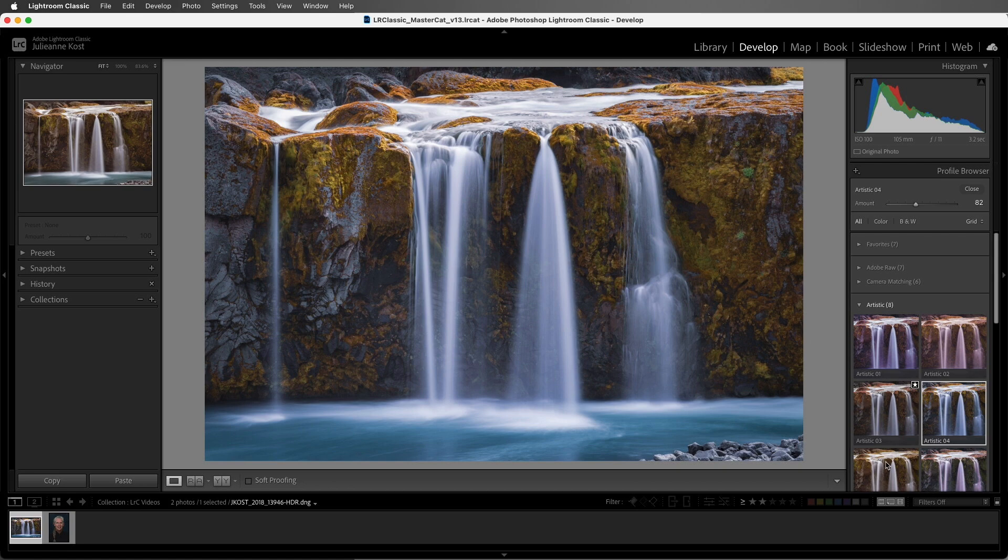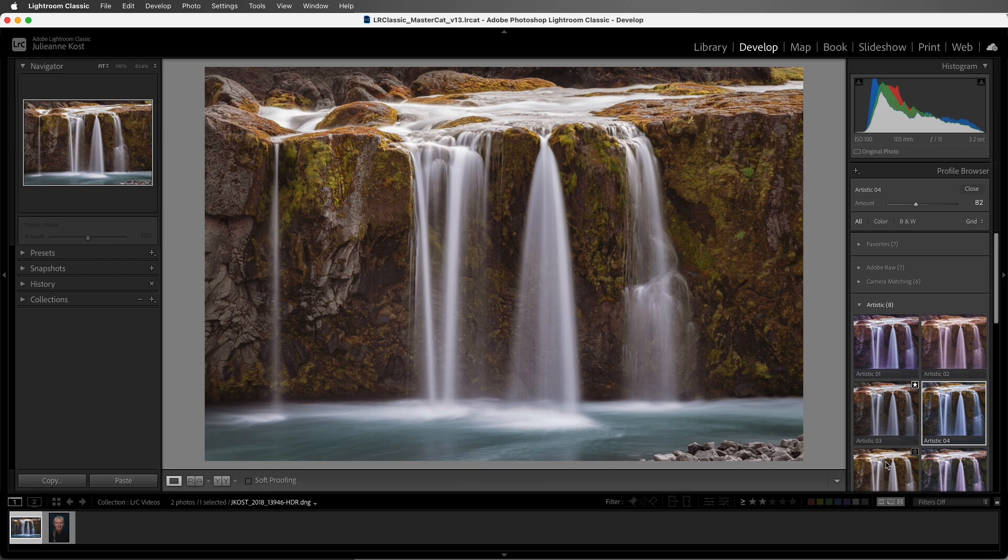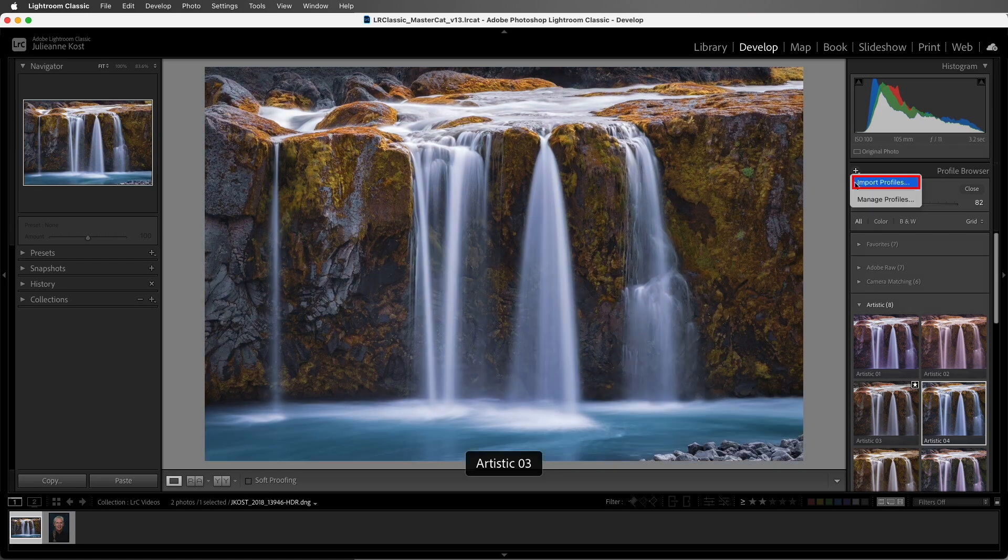Just release the Option key in order to see the difference between the two. If you want to import third-party profiles, you can click on the plus icon and choose to import profiles.